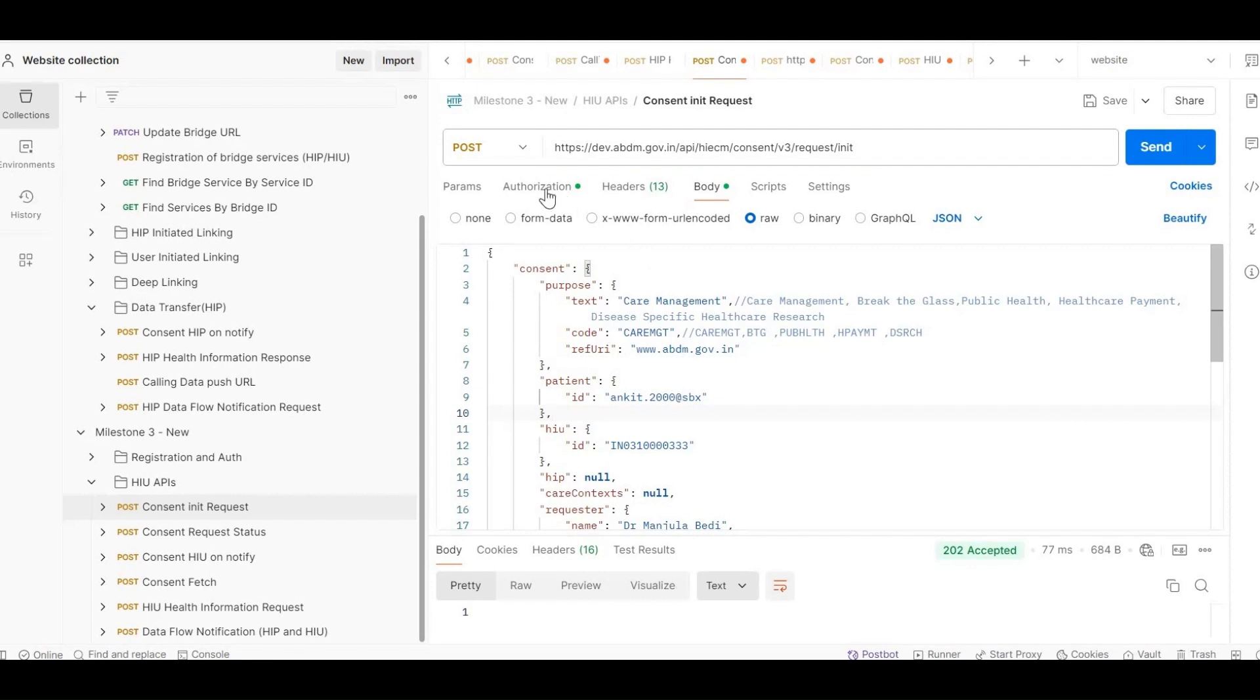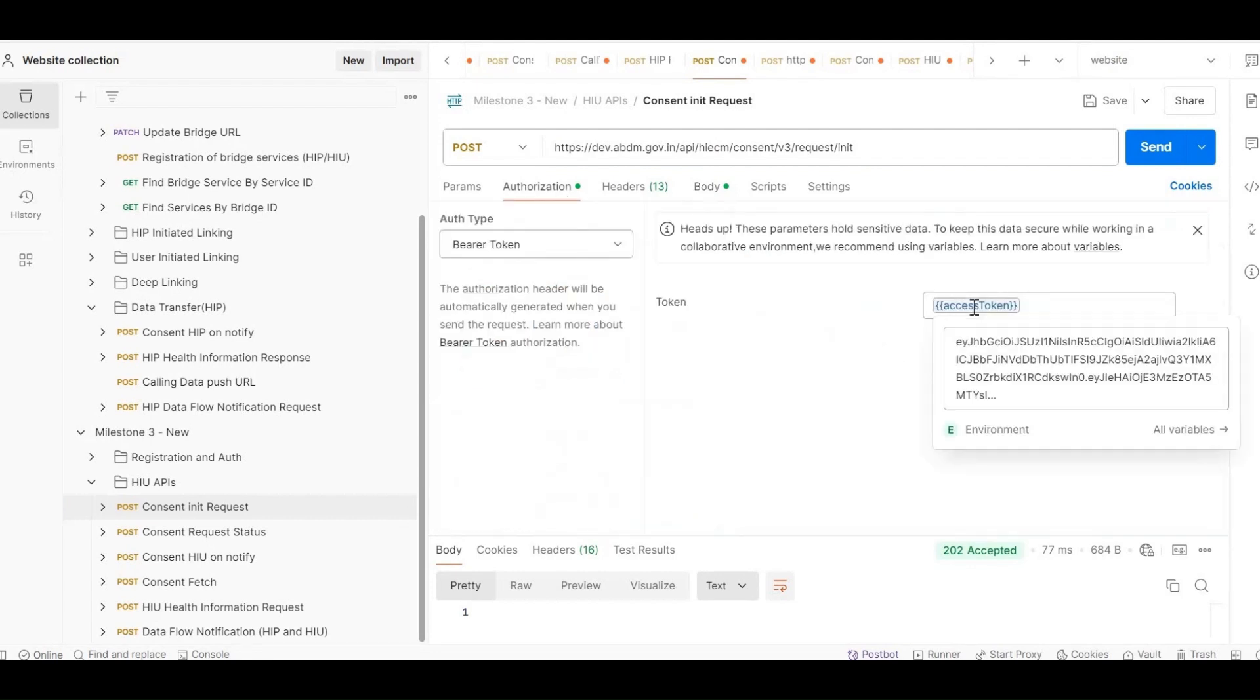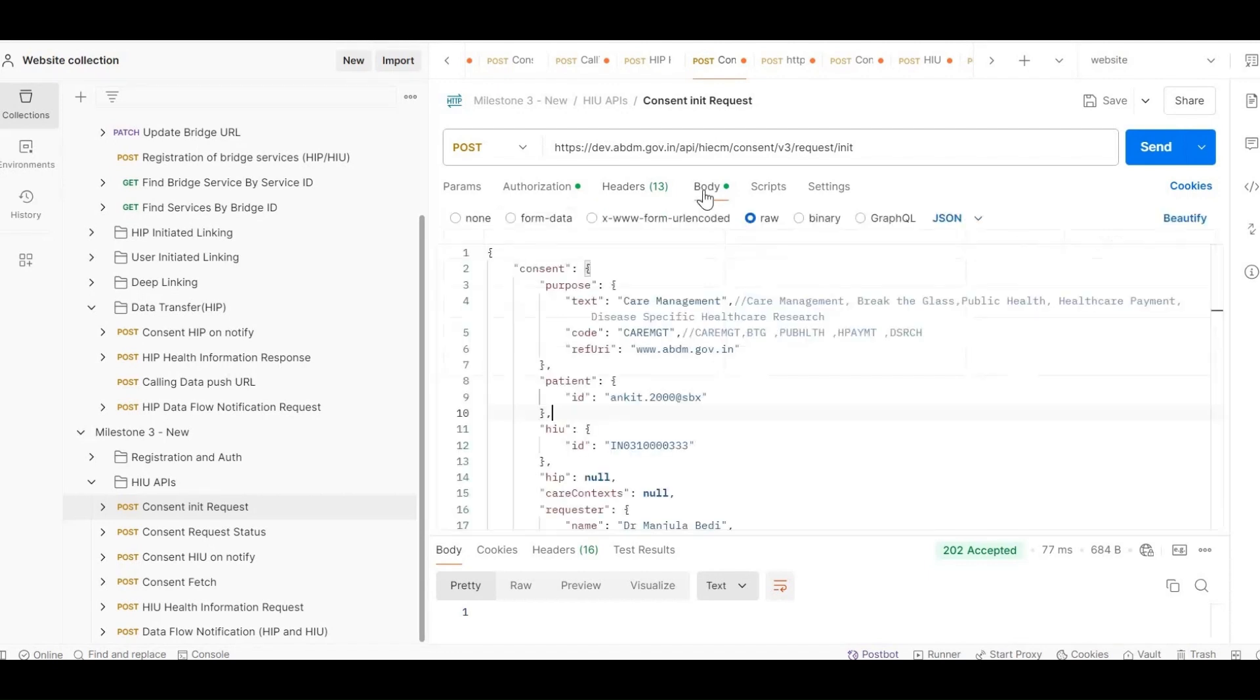This API is invoked by the HIU to initiate a consent request to access patient data. In the Authorization tab, provide the authorization token. Then, in the Headers tab, include the RequestID, Timestamp, and XCMID. In the Body tab, enter the following details.